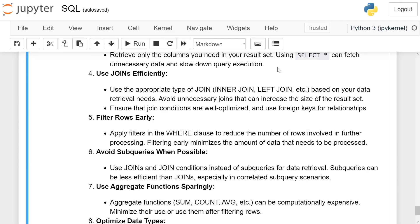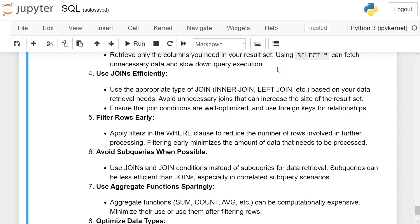Use JOINs efficiently. Use the appropriate type of JOIN based on your data retrieval needs. Avoid unnecessary joins that can increase the size of the result set. Ensure that join conditions are well optimized and use foreign keys for relationships.